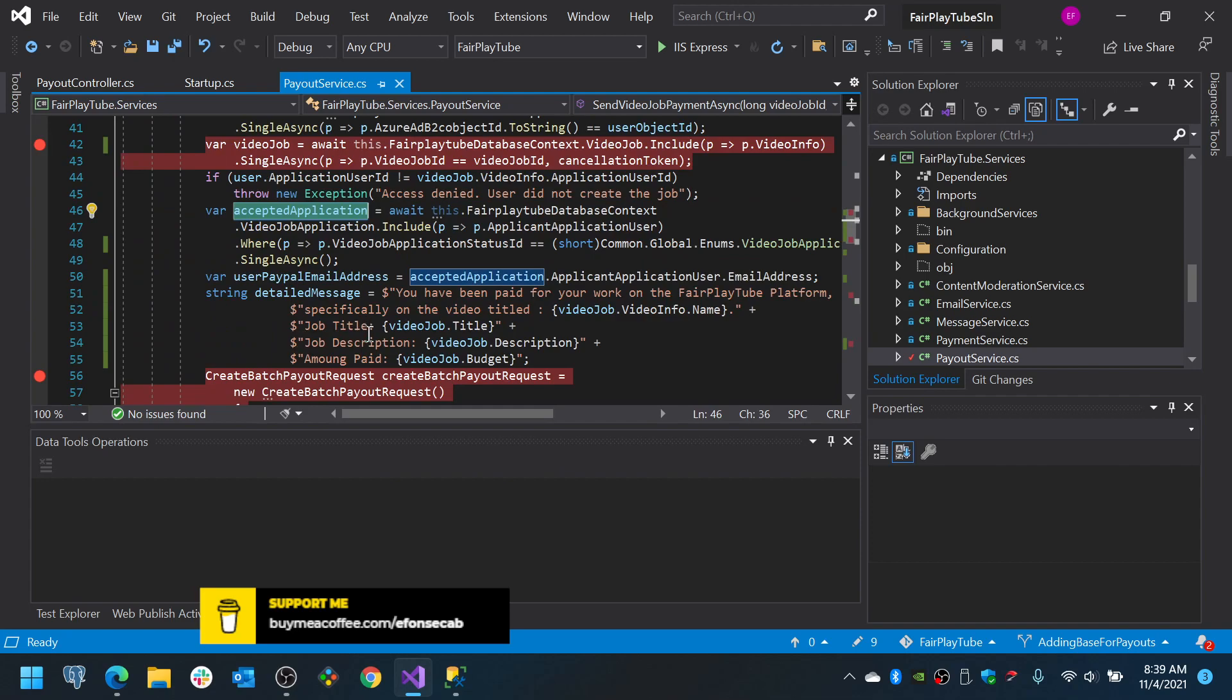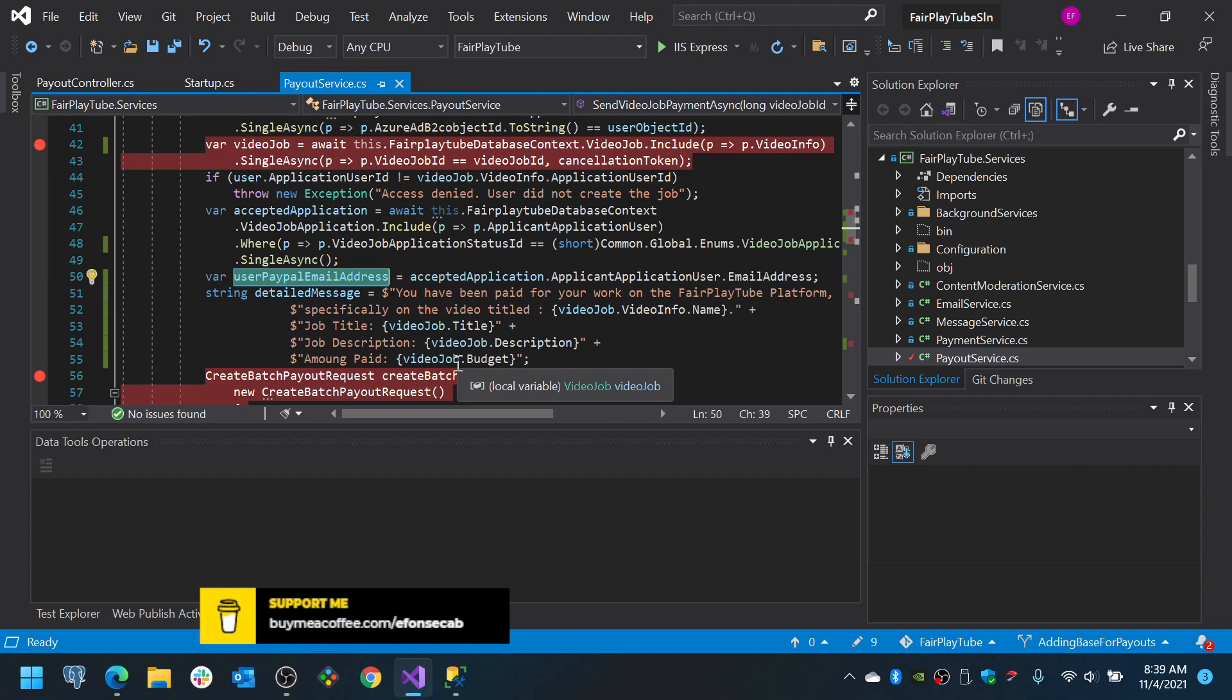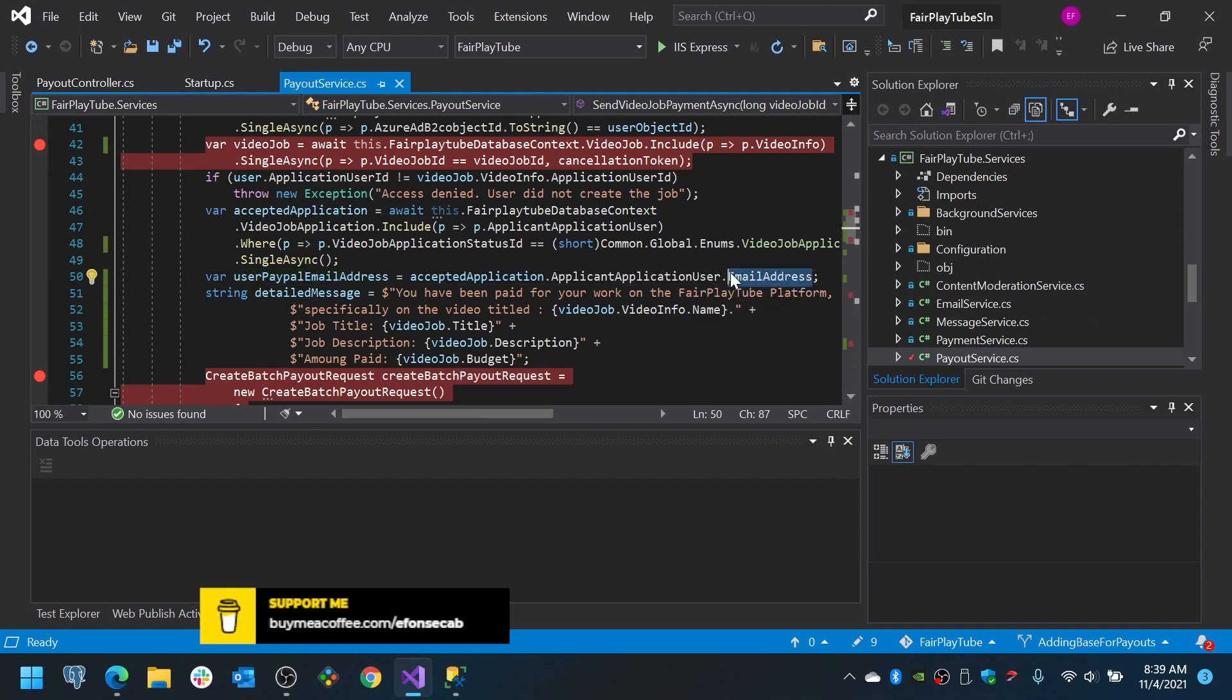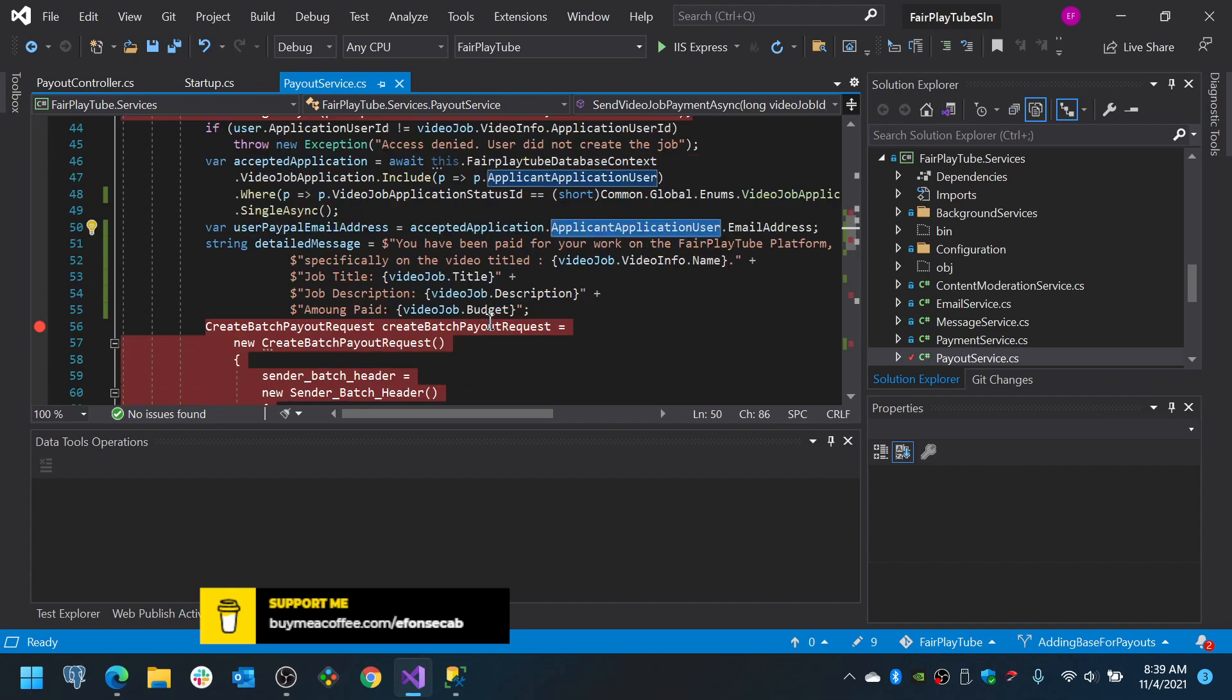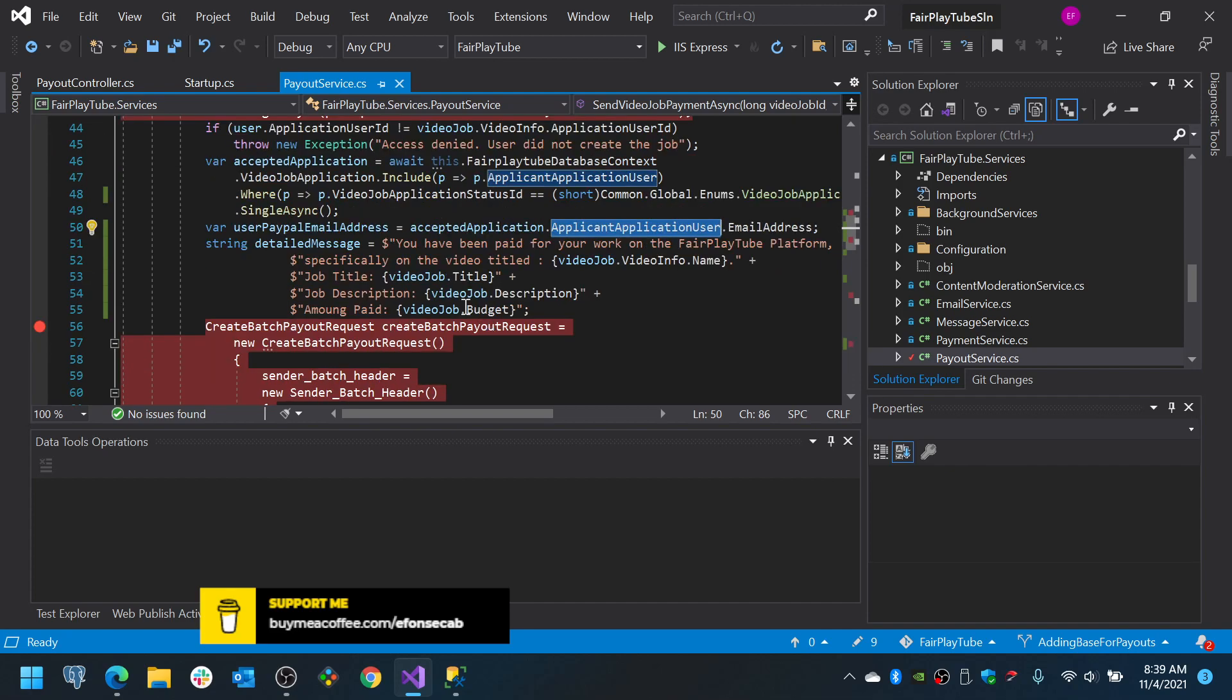The accepted application is the one marked with the status ID equals to selected. And then we get the user email address. Now, currently, we are assuming that the registered email address of the user account is the same they use on PayPal, but that may not be the case. So, we are eventually going to add a couple more of tables to create the area so they can link their PayPal profile in the case they have or they use another email for PayPal.